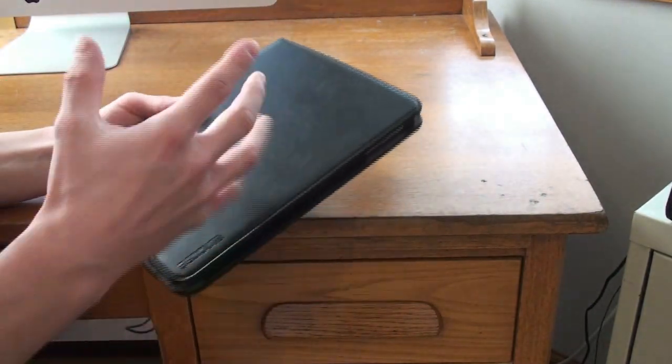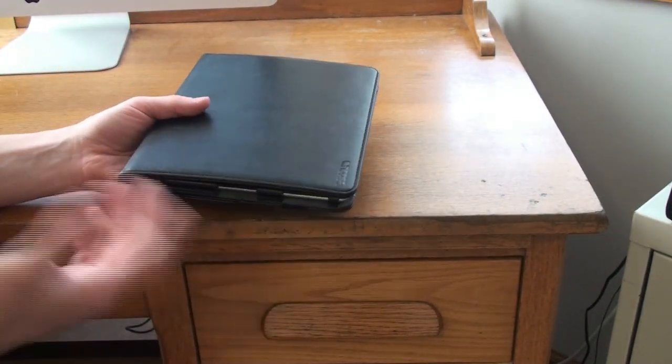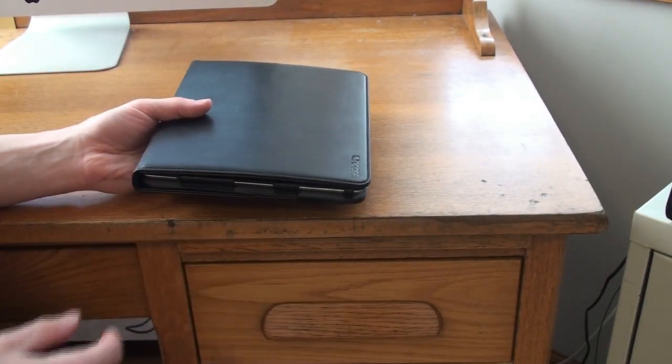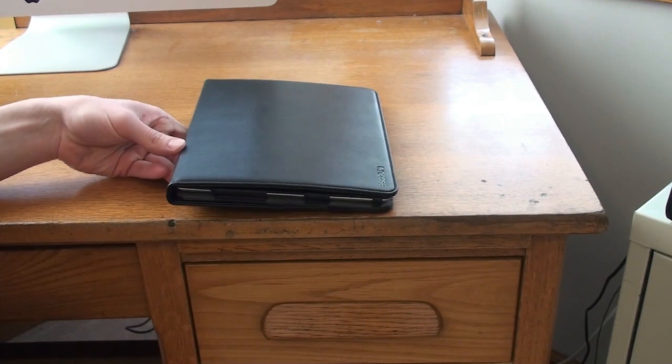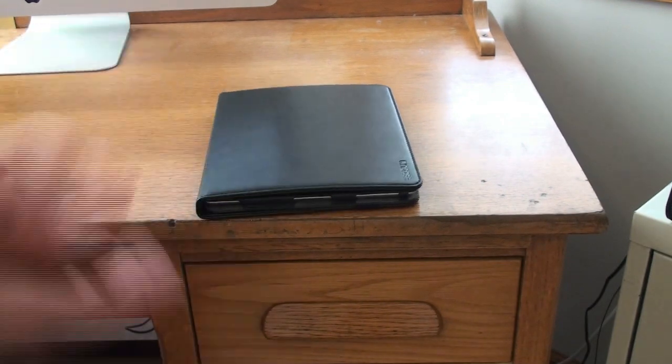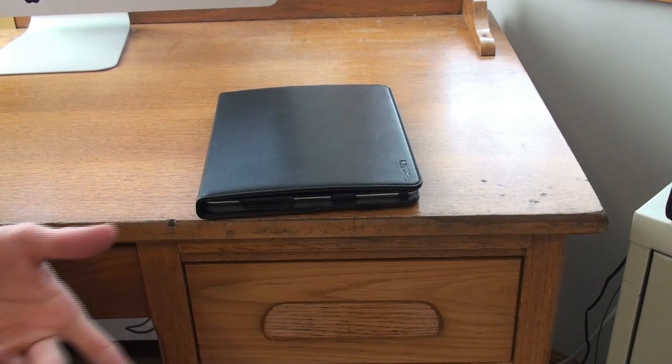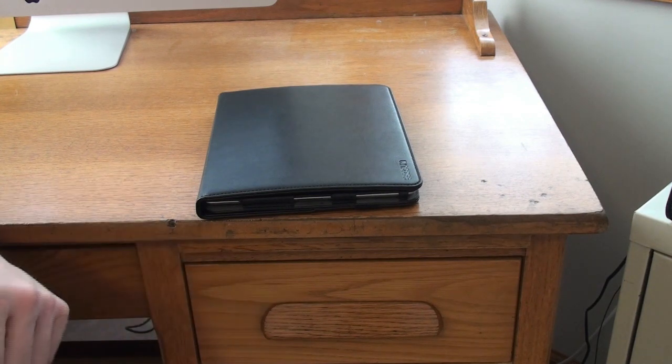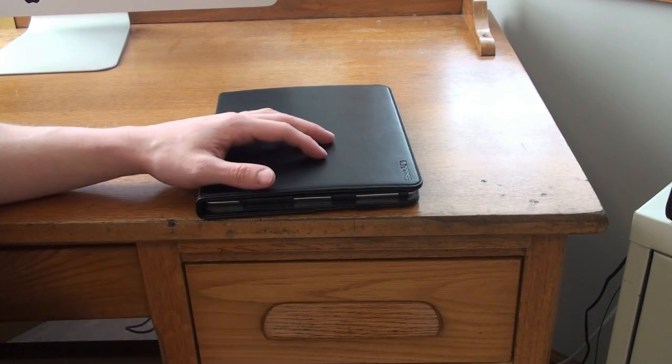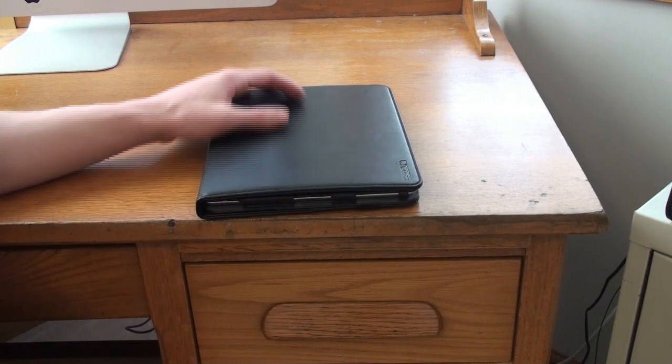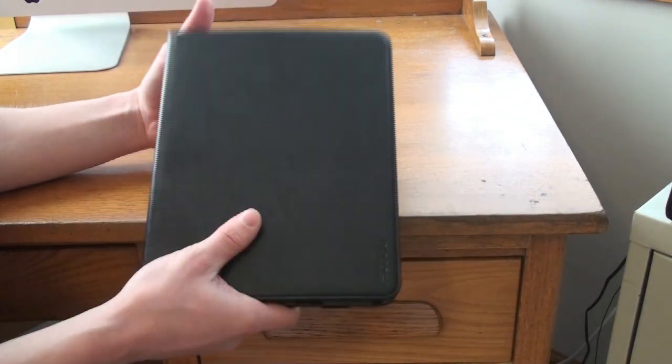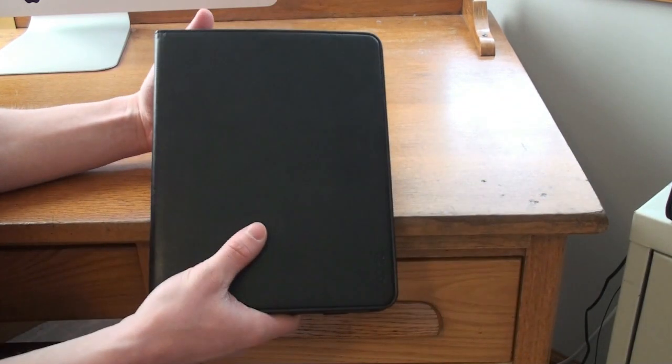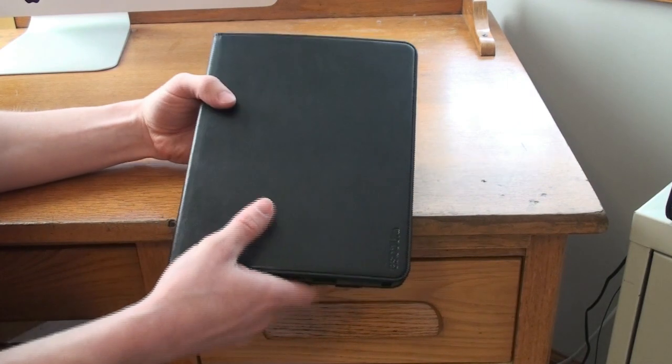I find this to be one of the most cost effective and protective cases out there, especially compared to say the Apple Smart Cover which is only going to cover your screen. So if you're going to be taking your iPad everywhere with you, I definitely can recommend this case because I had the first version for the iPad 1.